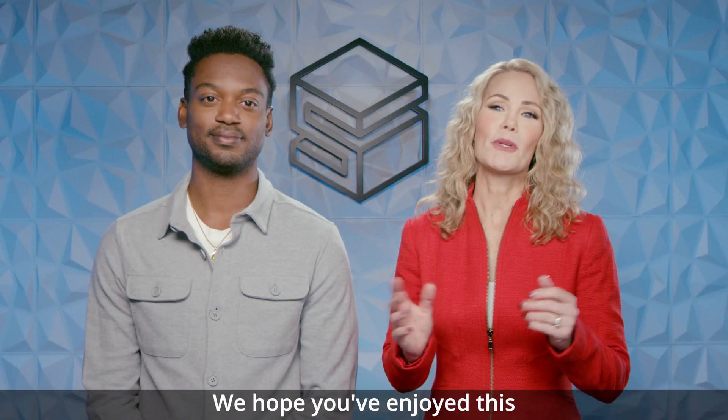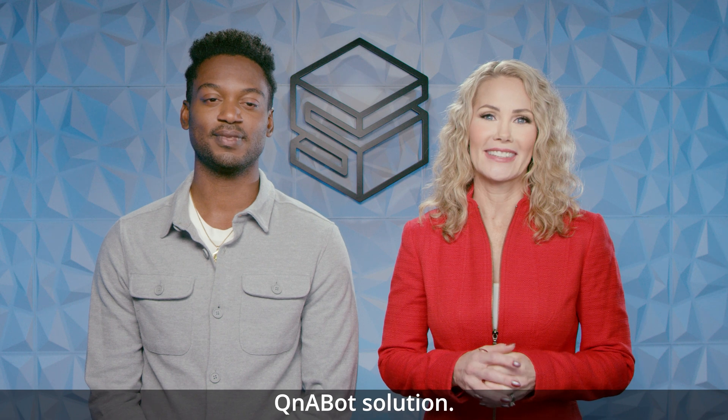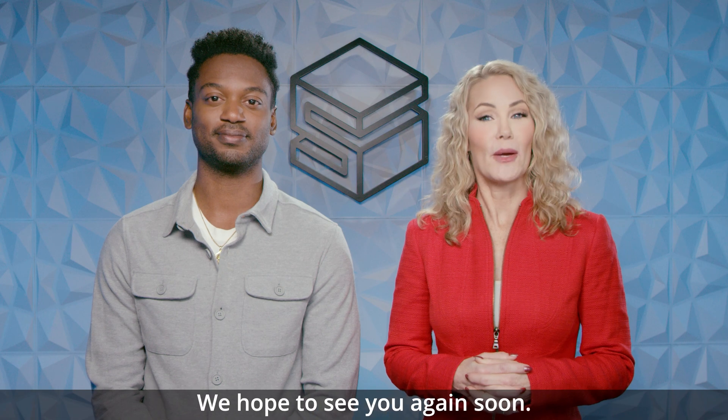Thanks, Alison. We hope you've enjoyed this exploration into the AWS Q&A bot solution. Check out the solution and many more on the AWS solutions website. Thanks for watching. We hope to see you again soon.